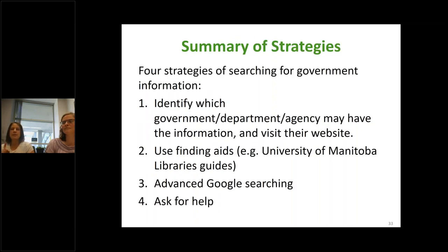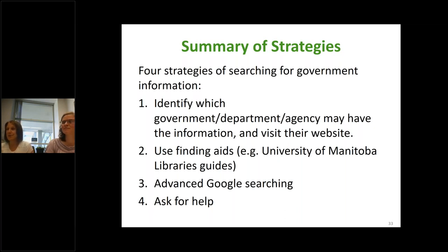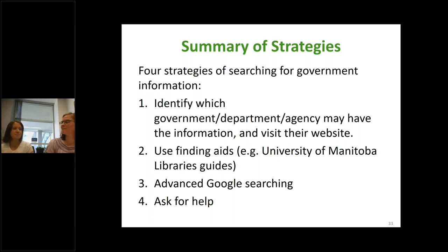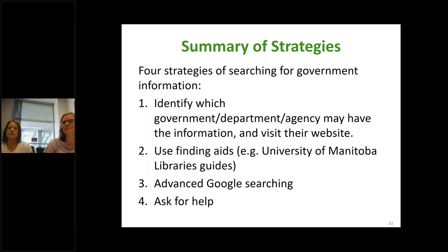Our summary on the strategies: think about what you are interested in and what you're looking for — that's the primary step. Then think about which government, department, or agency is going to have that information. Then you can use finding aids like our library's guide to identify other sources, use Google strategically, come to our November session, or check the recording of our previous one on our MyNet site. And of course, ask for help. These aren't necessarily rank ordered — you could just ask for help first.